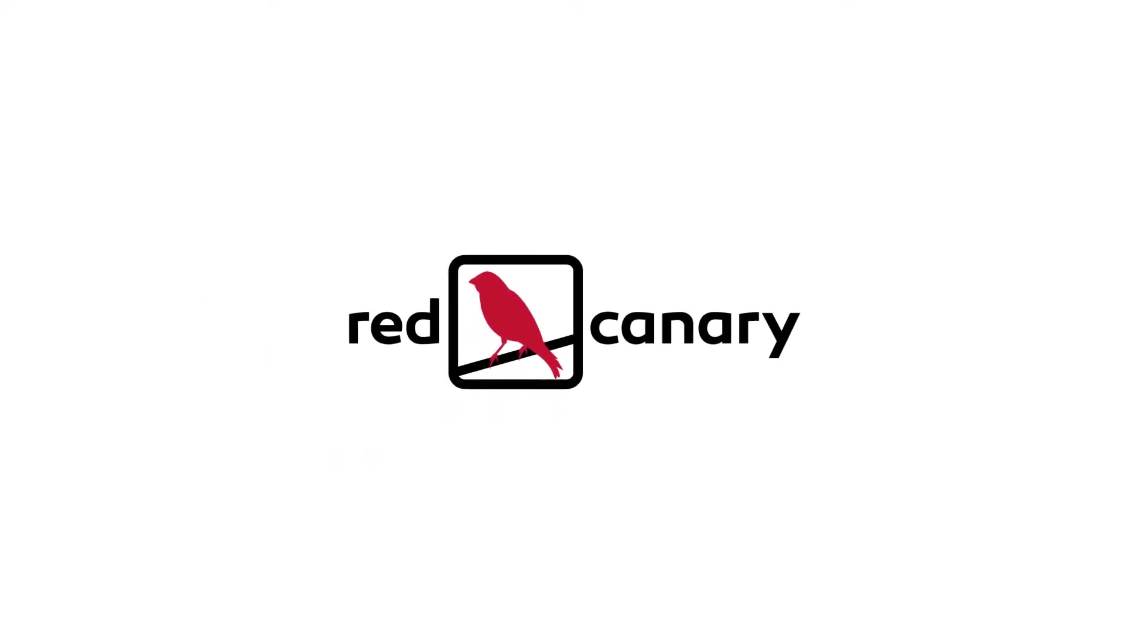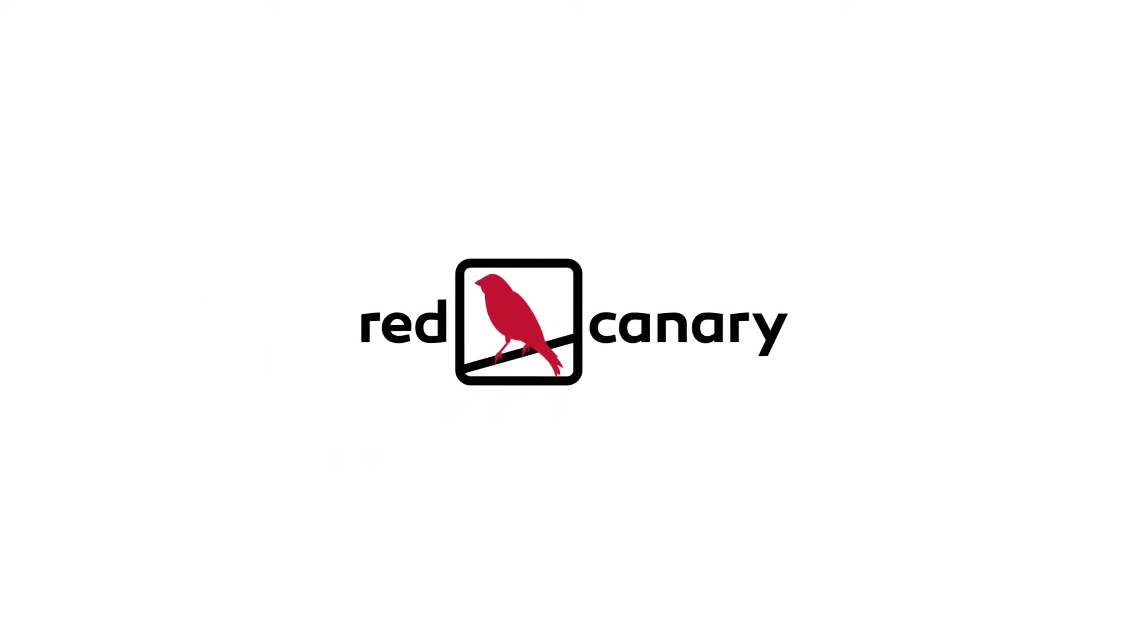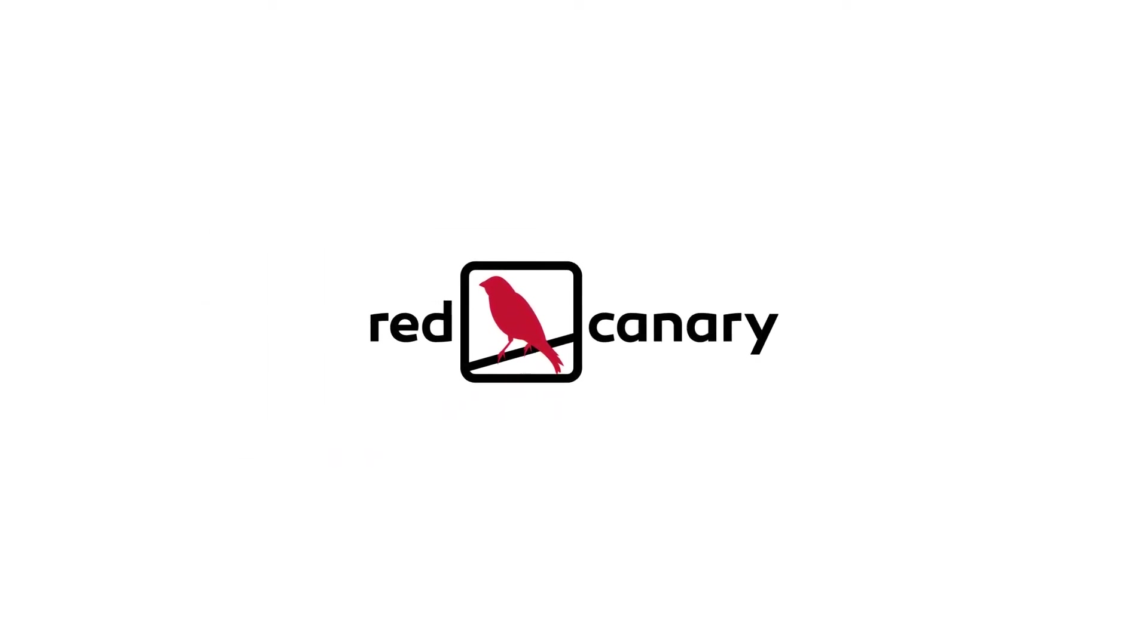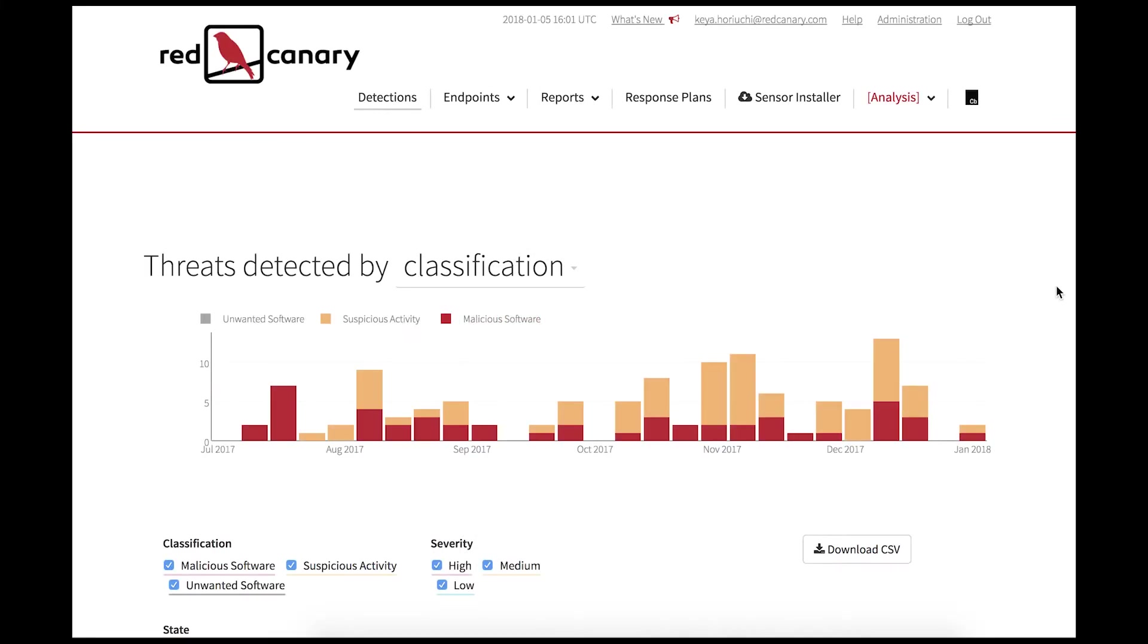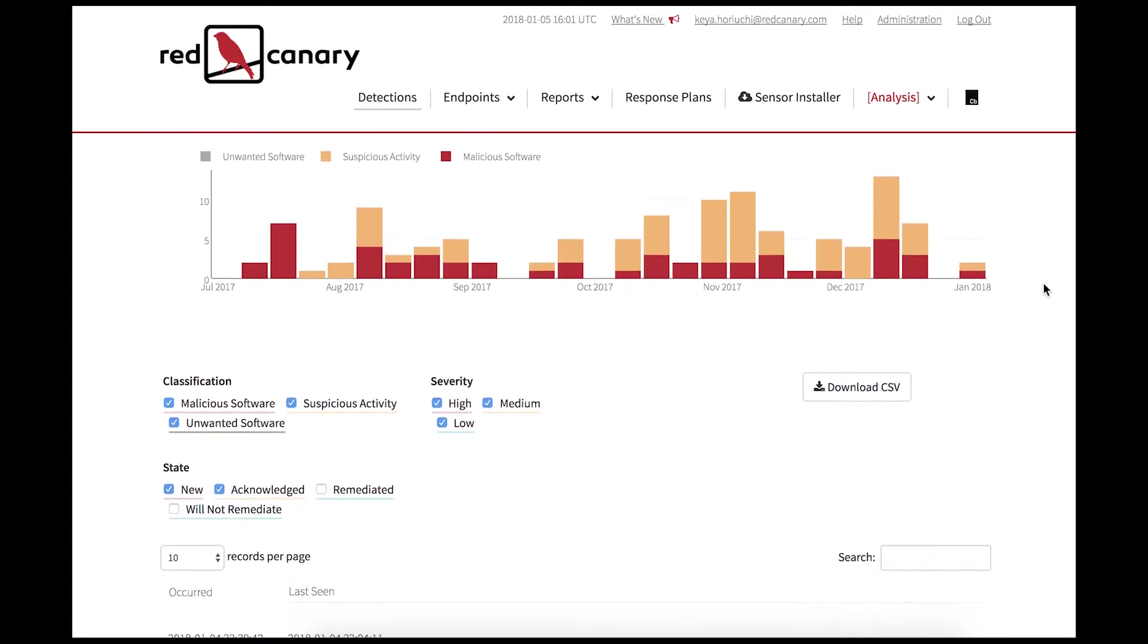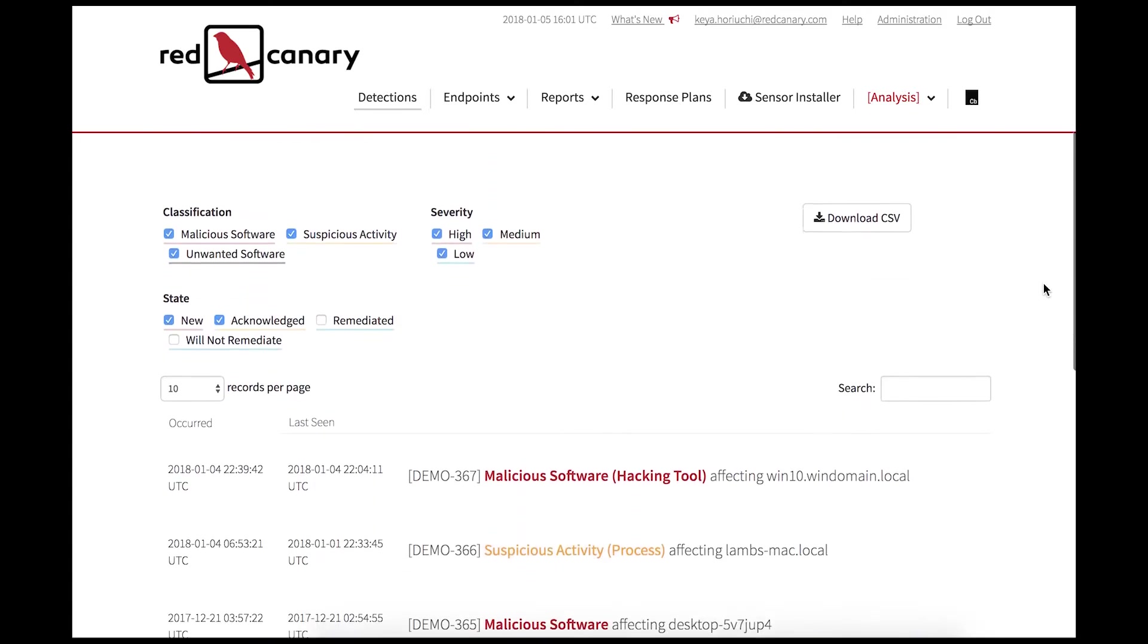Hi there! We'll walk through a Red Canary detection with the integration of the MITRE ATT&CK framework. This is an example of a detection that is sent to customers after Red Canary has identified a threat on an endpoint.